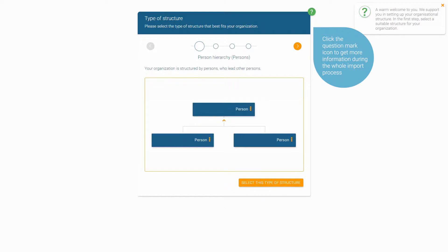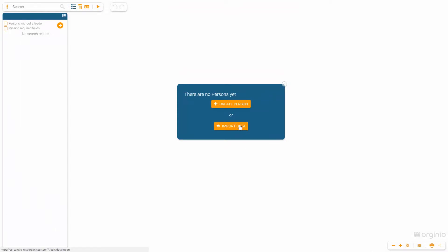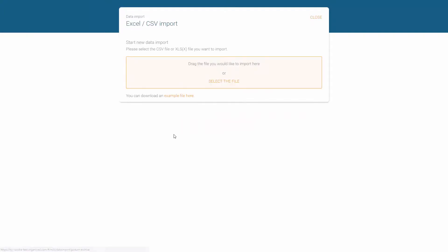First, choose a structure type for your organization. For this example, we've prepared an Excel file with one sheet that contains personal data. Click the button 'Import Data' and then select your Excel or CSV file. You can do this either via drag and drop or by uploading the file from your file system.